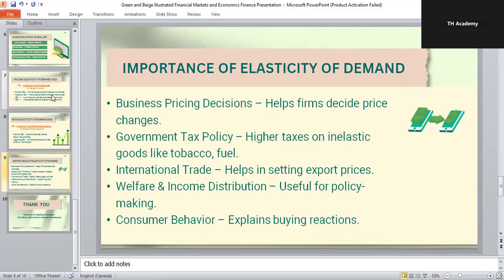Elasticity of demand is not just a theory — it is very practical. In business pricing decisions, companies use elasticity to decide whether to increase or decrease prices. In government tax policy, governments place higher taxes on inelastic goods like fuel and tobacco because demand does not fall much. In international trade, countries set export and import policies by studying elasticity. For welfare and income distribution, policy makers use elasticity to understand the impact of economic policies on people. Elasticity also helps explain consumer behavior — why consumers buy more or less when economic conditions change. In short, elasticity is an important tool for both businesses and governments.